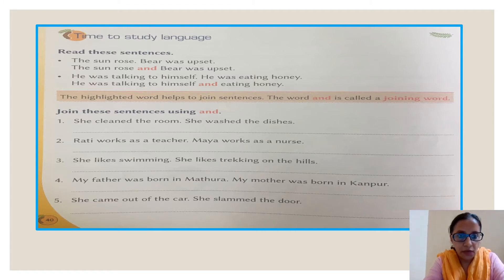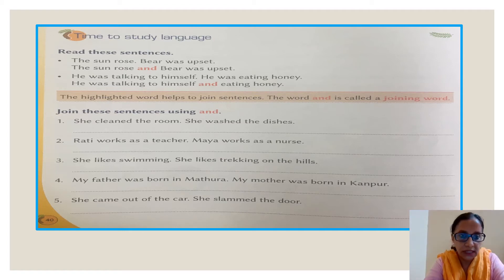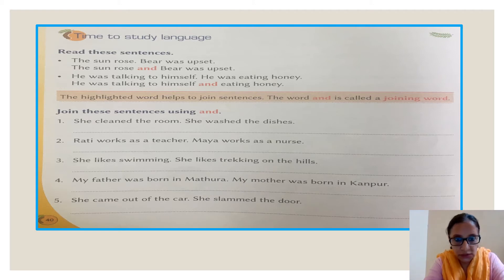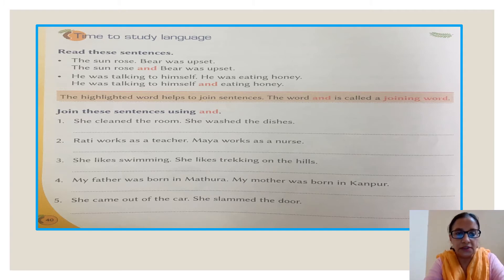The sun rose. Bear was upset. Now: the sun rose and bear was upset. These are the same sentences, students, but in the second version instead of putting a full stop and starting a new sentence, they have used the word and, which is a joining word. And is joining these two sentences together — that is why we call it a joining word.